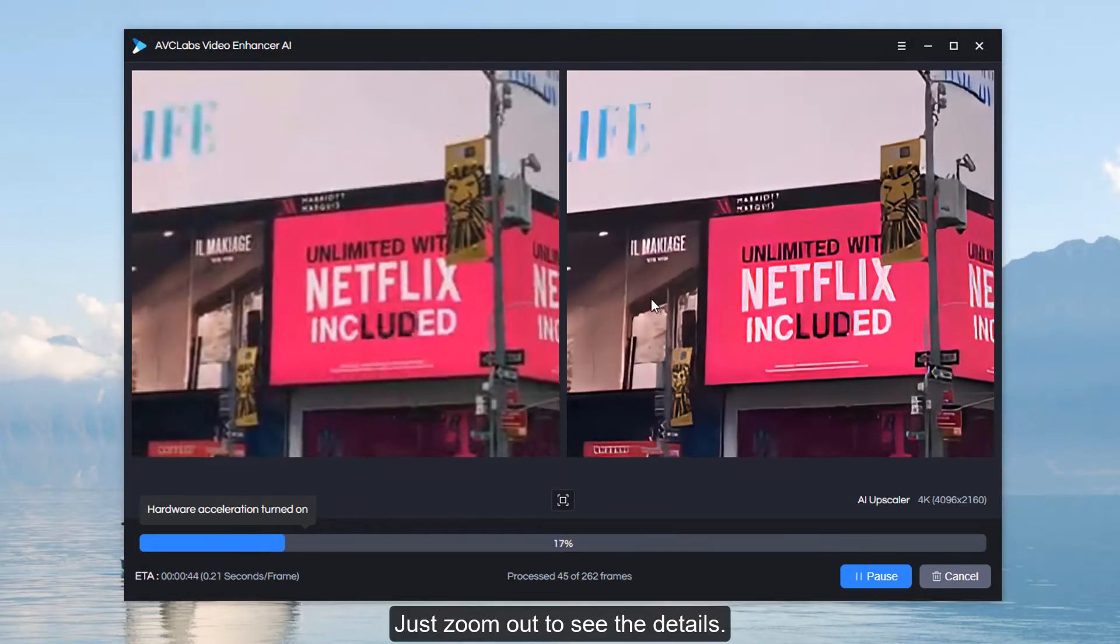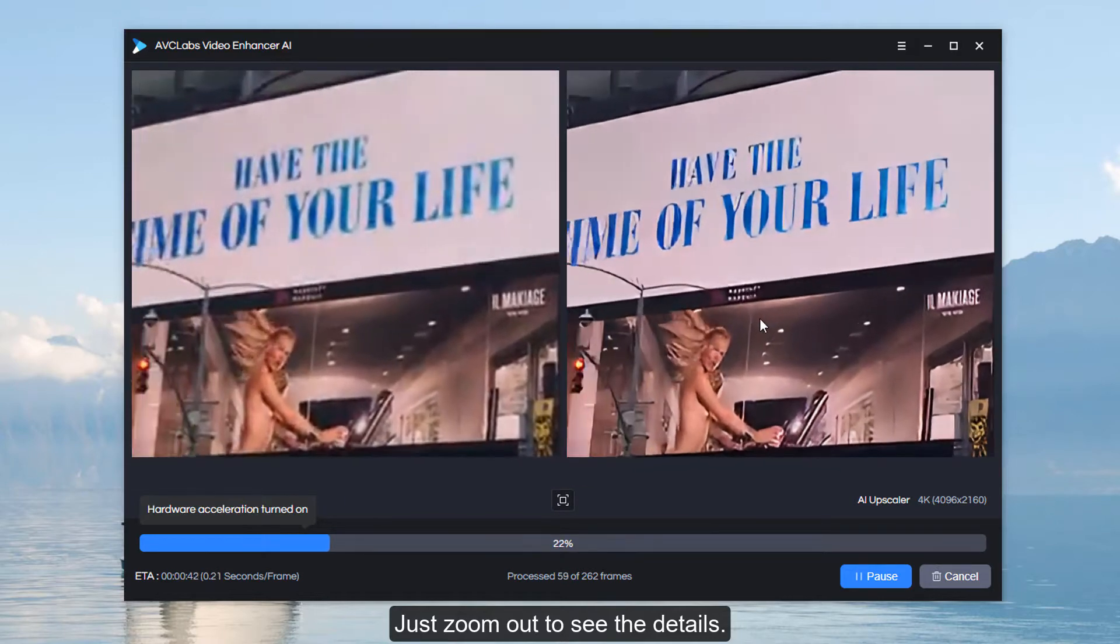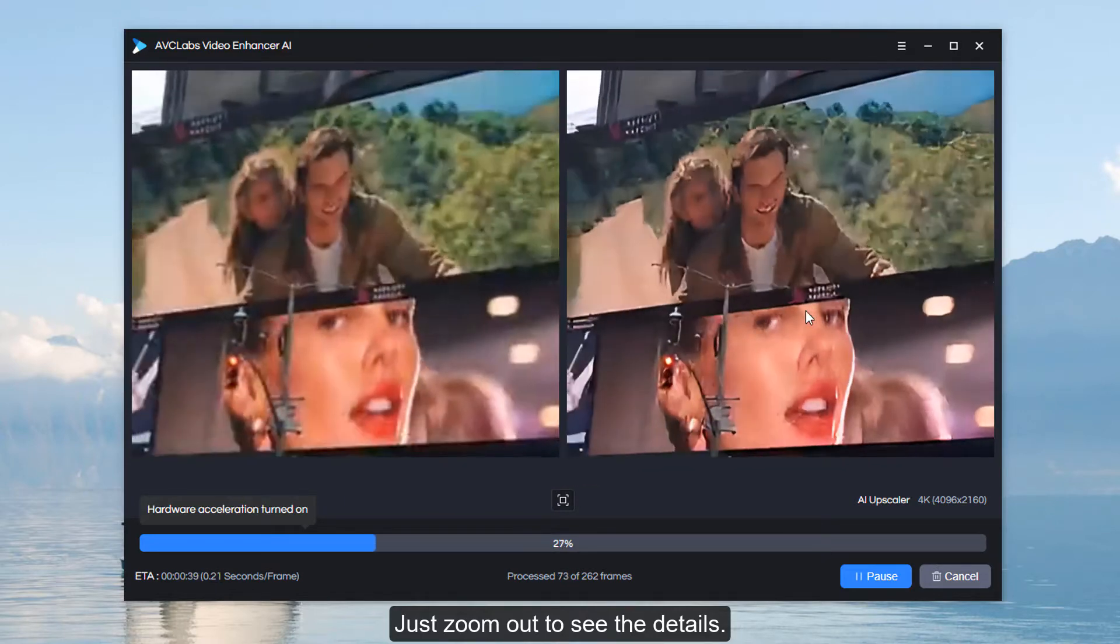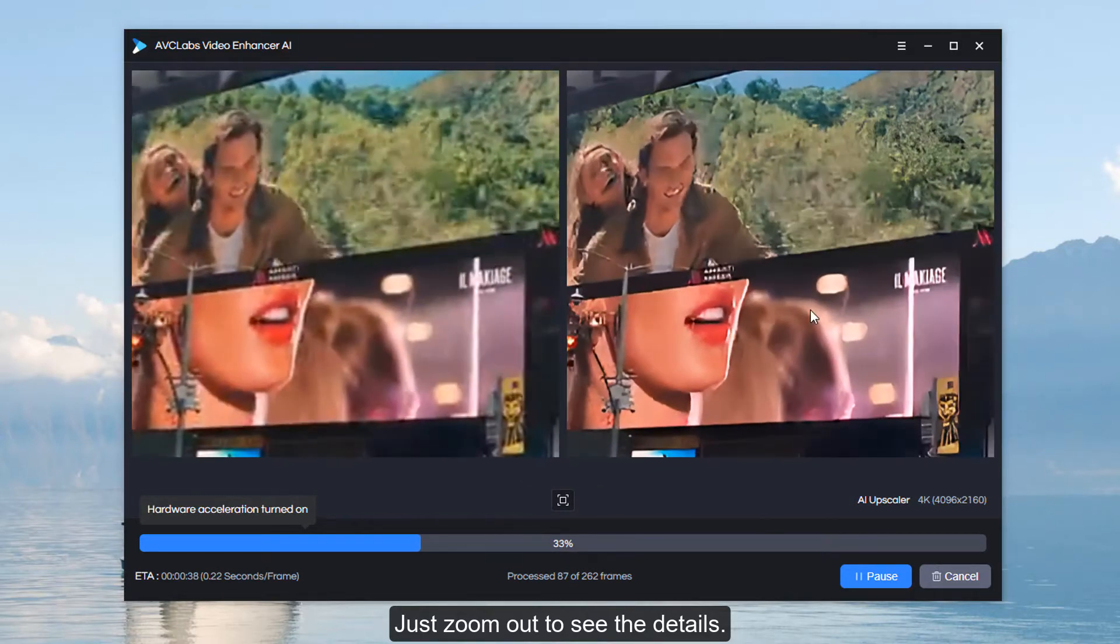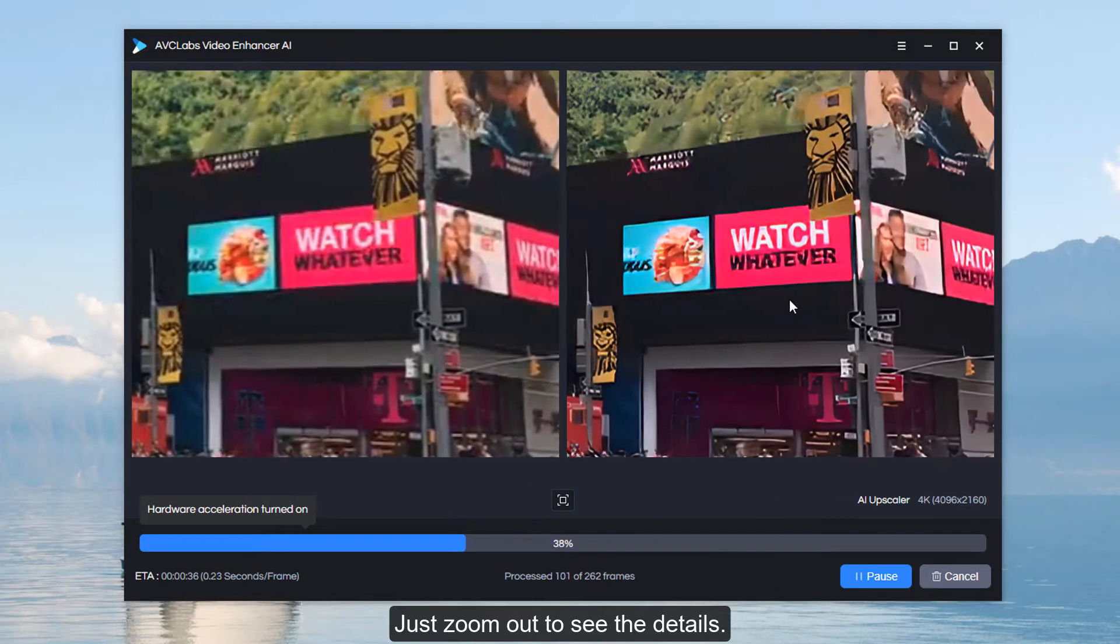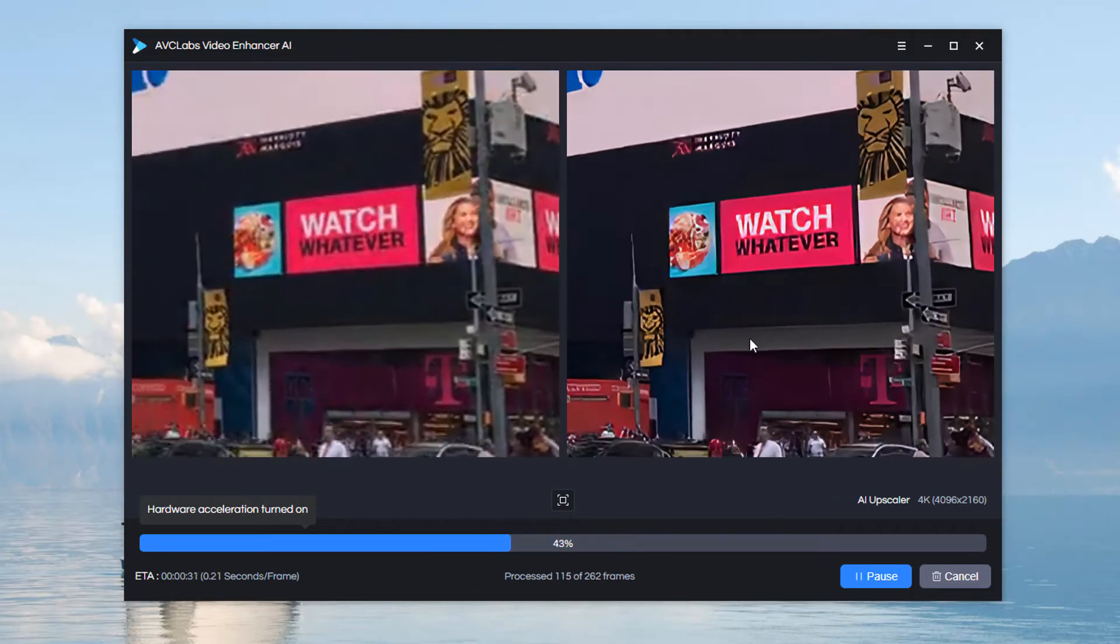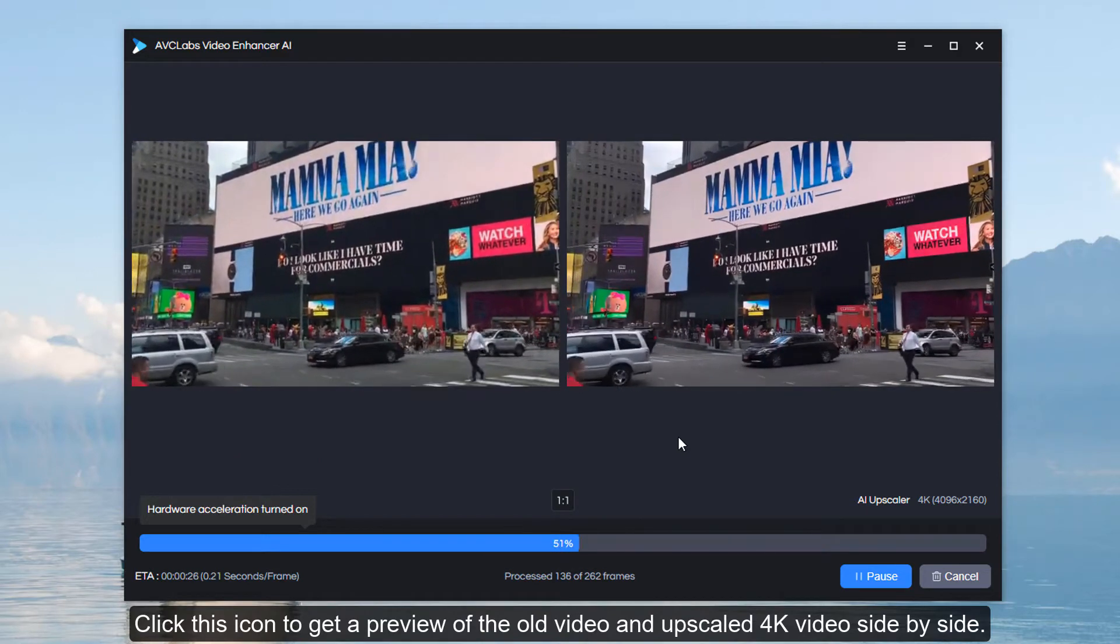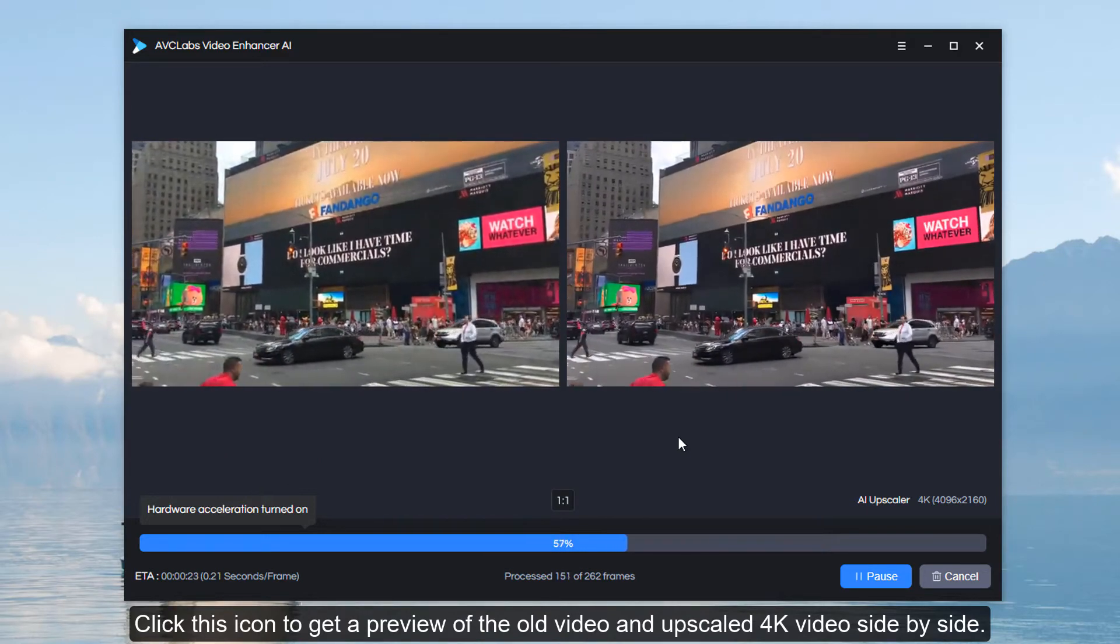Just zoom out to see the details. Click this icon to get a preview of the old video and upscaled 4K video side by side.